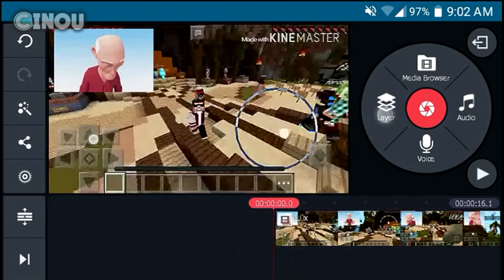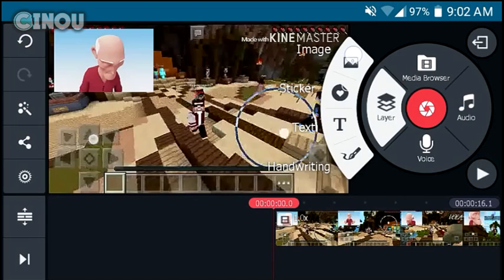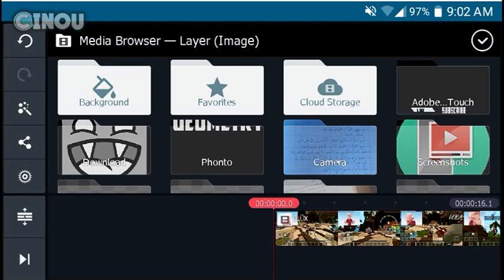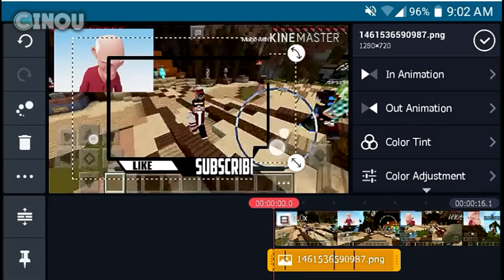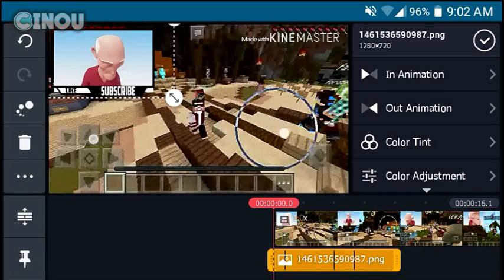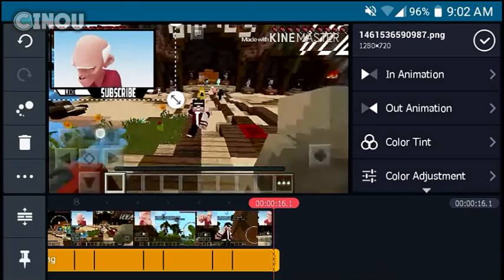Add a brand new image layer and add the image we were working on in Photoshop Touch by going to the Adobe Photoshop Touch folder and choosing the facecam border. Adjust it by transforming it to match the size of your facecam. As you can see, we now have a brand new design on our facecam — it looks really cool, just like many YouTubers do.